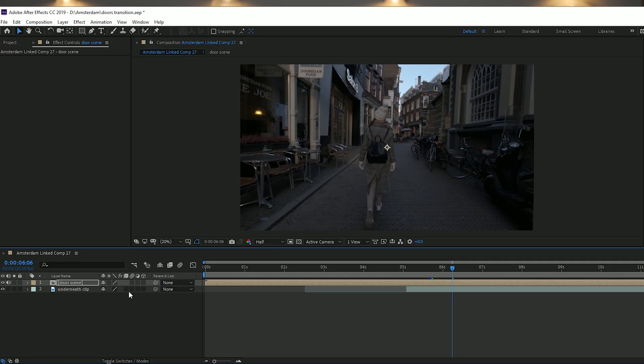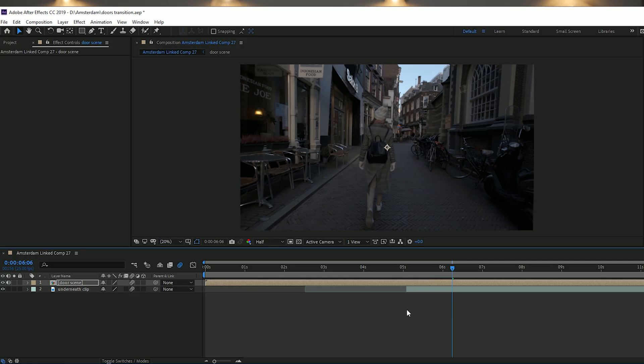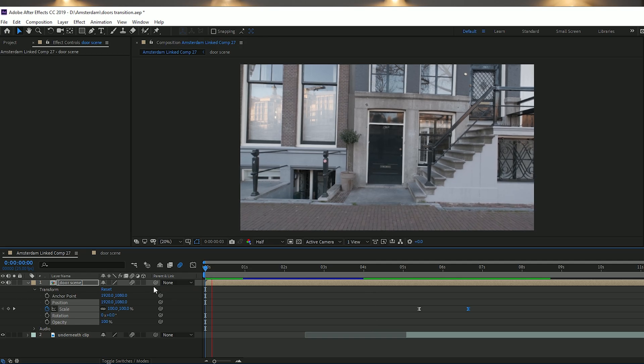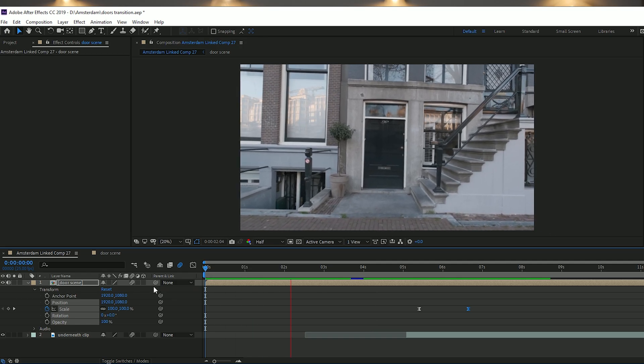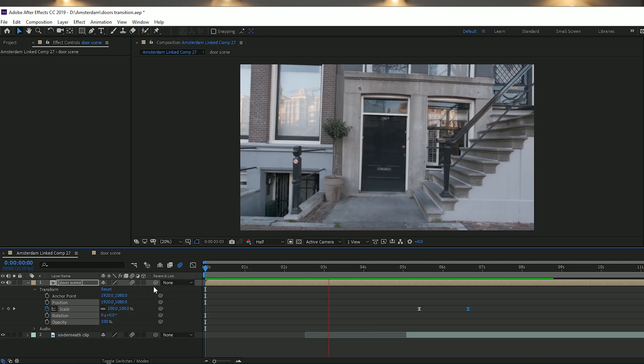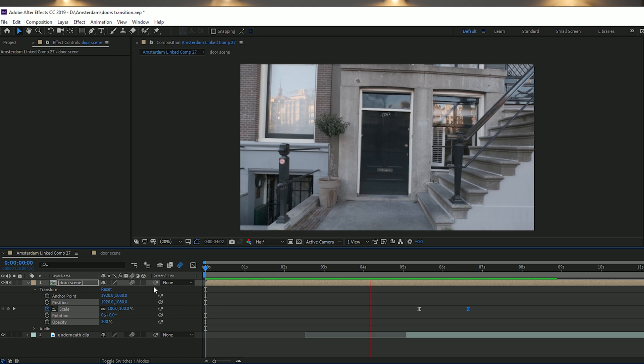The final thing to do in After Effects is make sure Motion Blur is selected for all the layers and also enabled for the entire composition at the top. That's pretty much it — the effect is done.